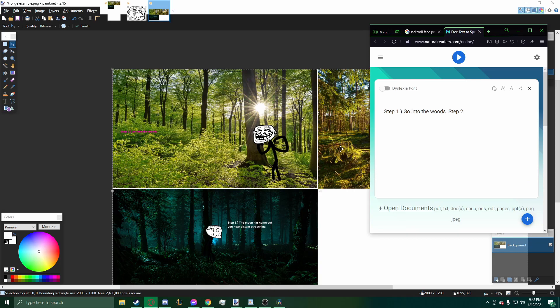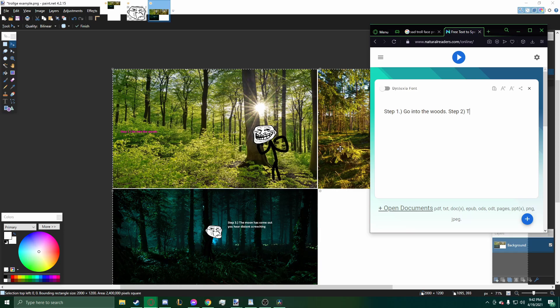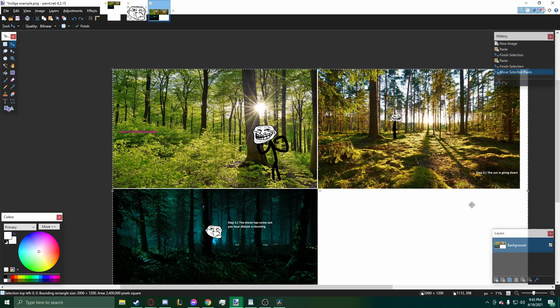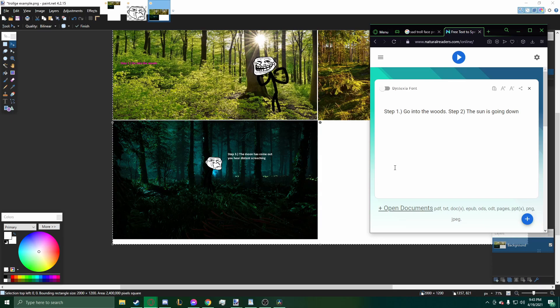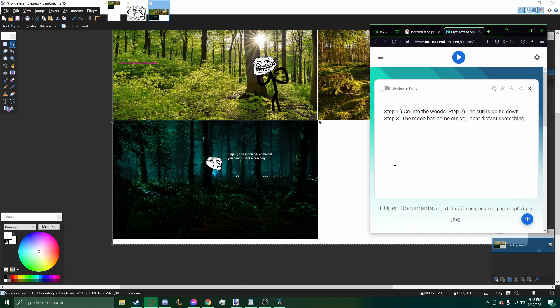Step two. And then you don't put a period right here, or else it'll pause again. It'll sound really awkward. The sun is going down, like in slide two. Period. Then step three. The moon has come out. You hear distant screeching. Alright. Let's see how it sounds.